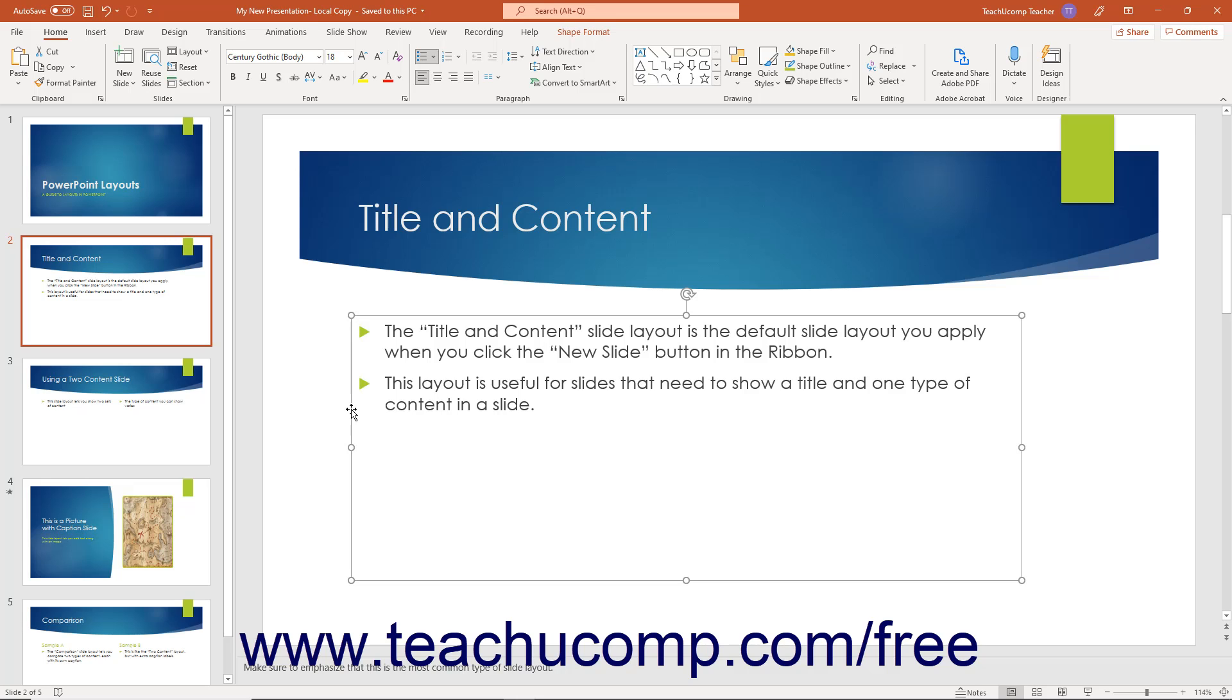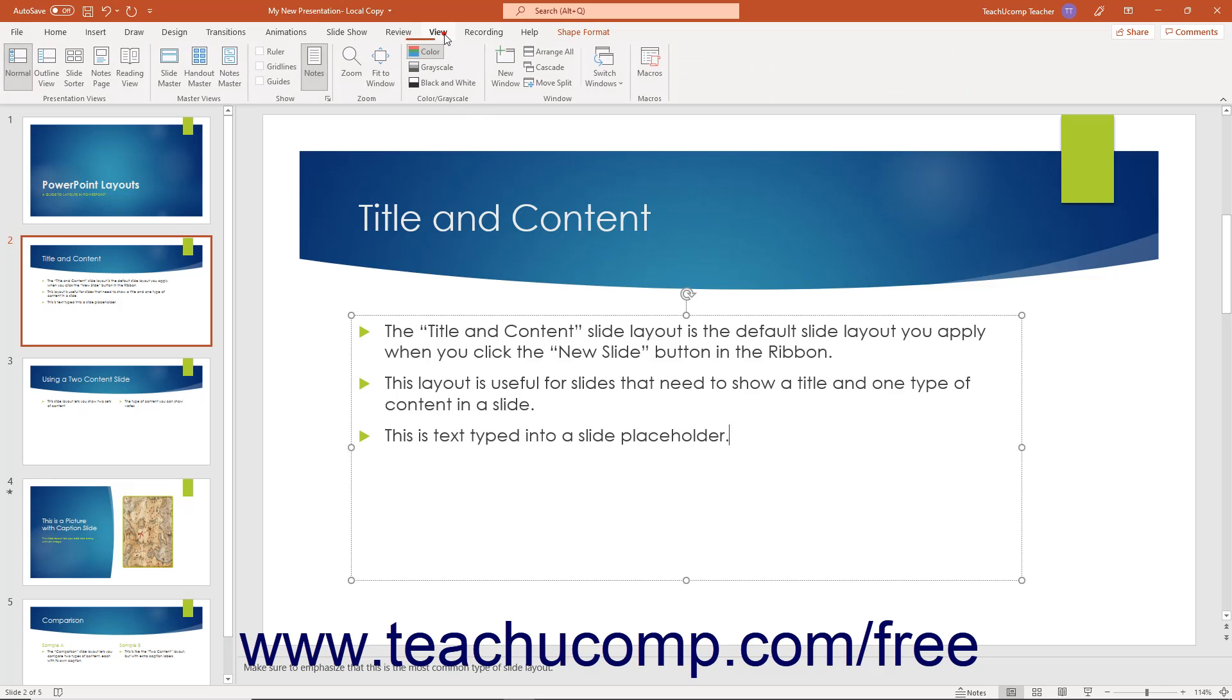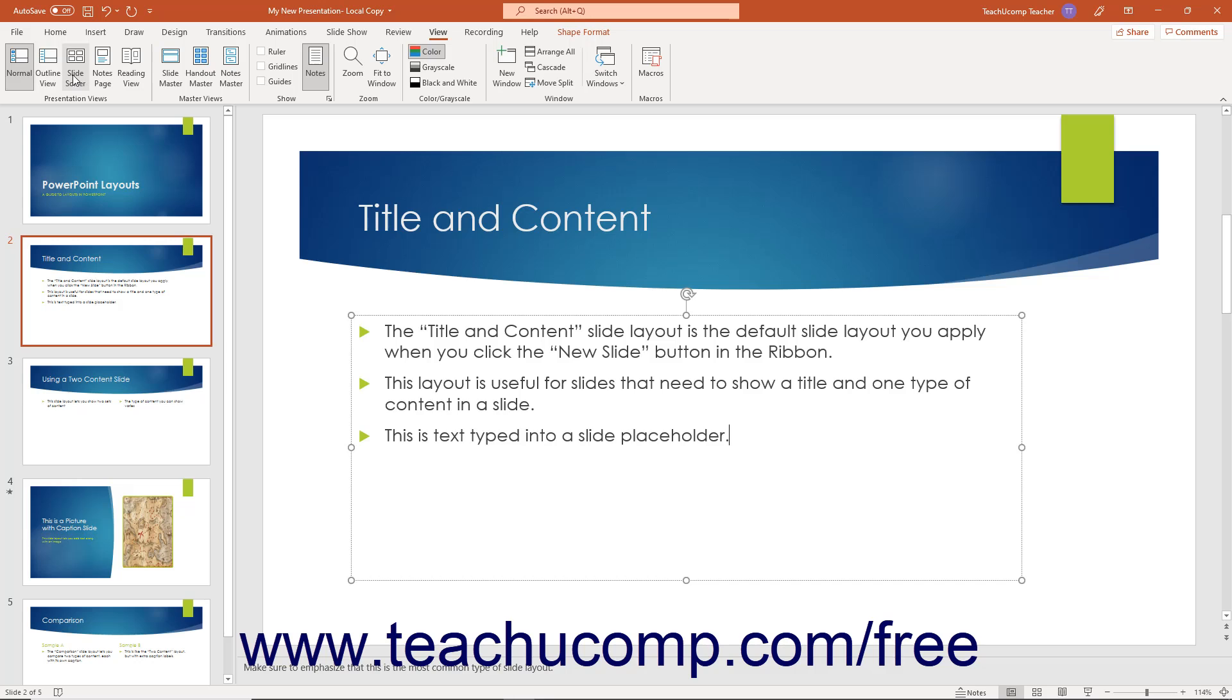Now you will learn how to add text to placeholders, text boxes, and other shapes in presentation slides. Normally, when you apply a slide layout, you can click into the text placeholders in the slide and enter text. The advantage to adding text to slide placeholders is the text then appears in the outline view of the presentation.